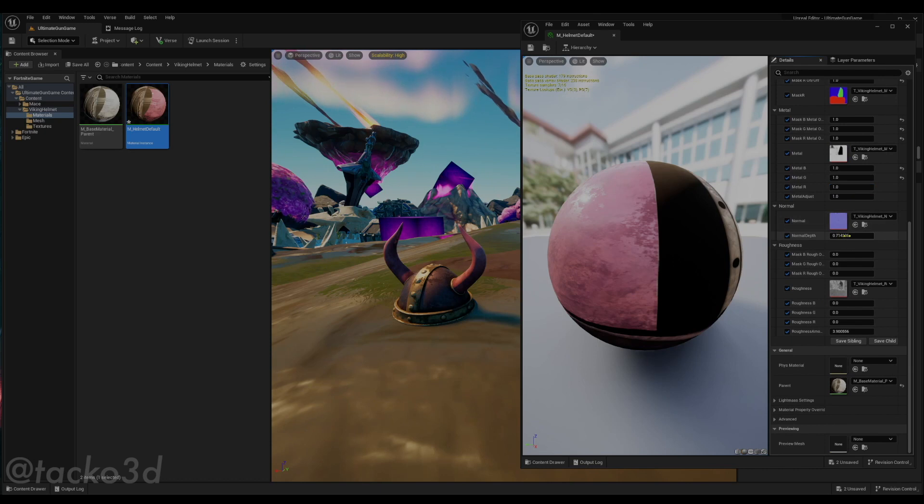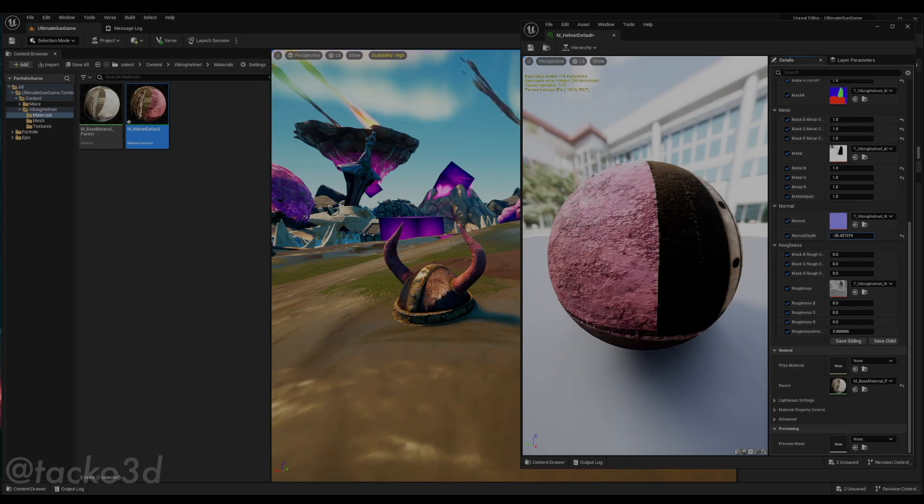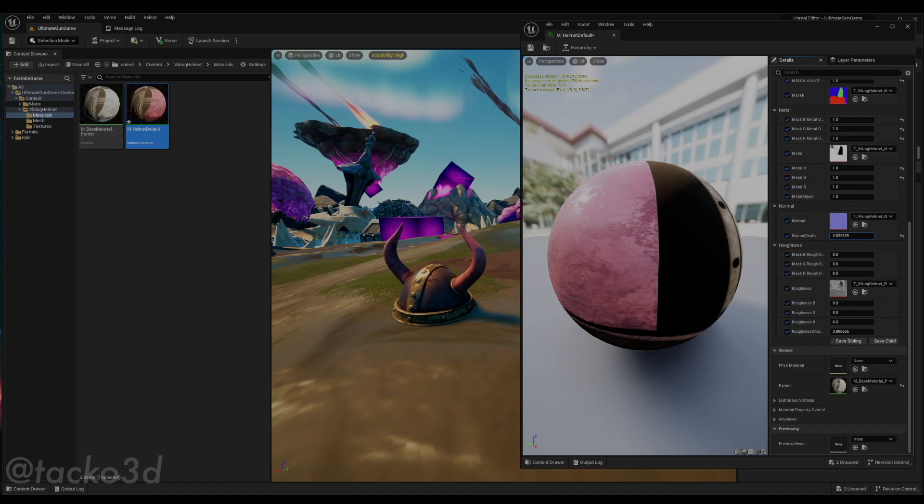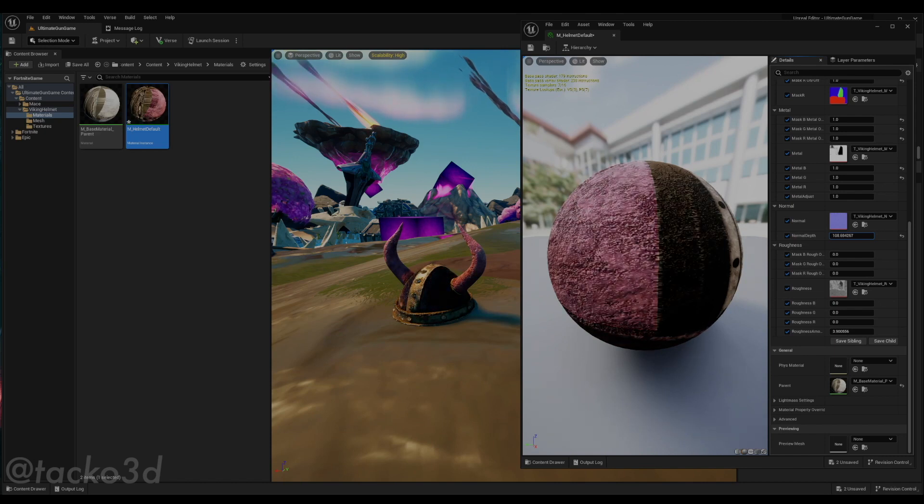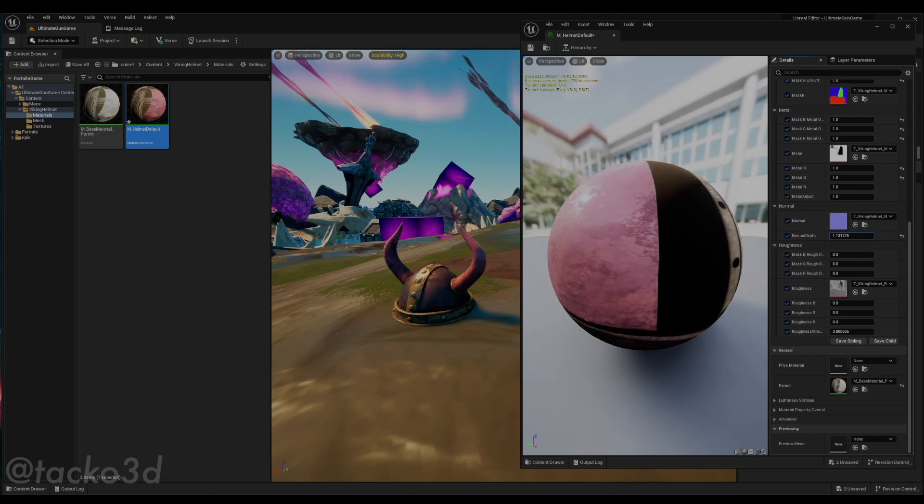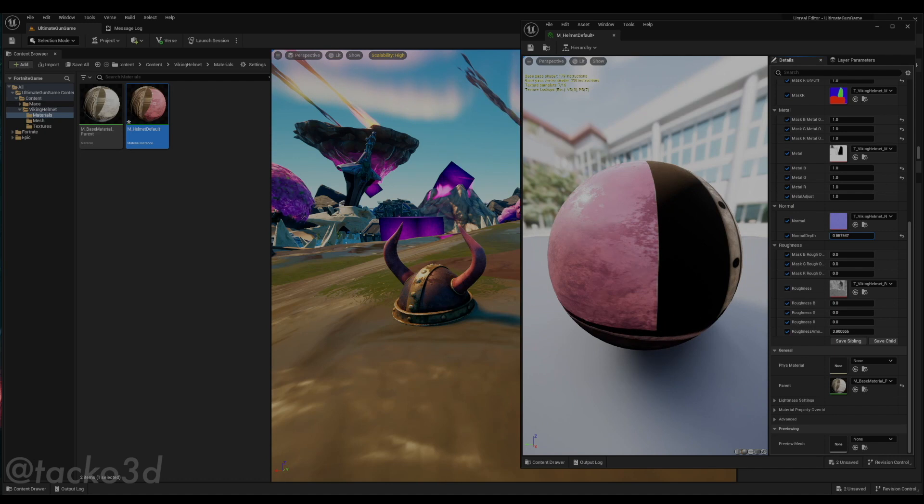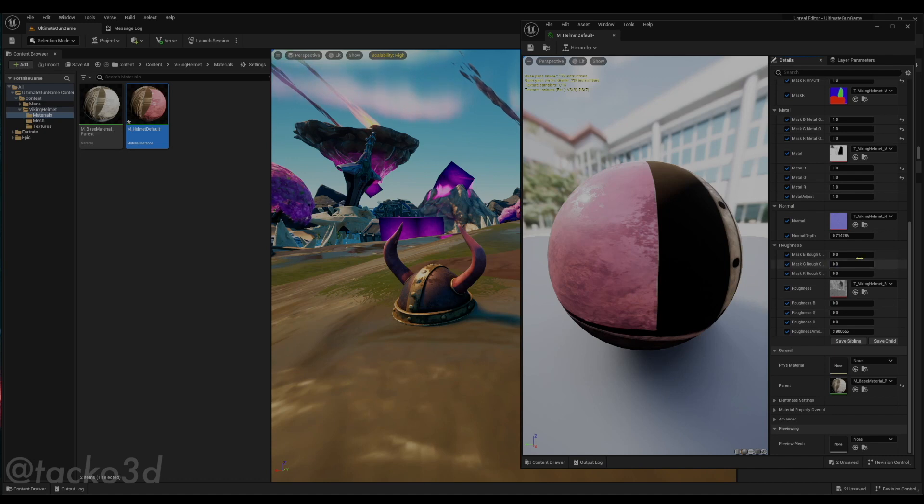The normal depth. The lower you go, the deeper it is, and the higher you go, the more protruding it is. So I usually just leave that at the default value. I think that's a sweet spot.